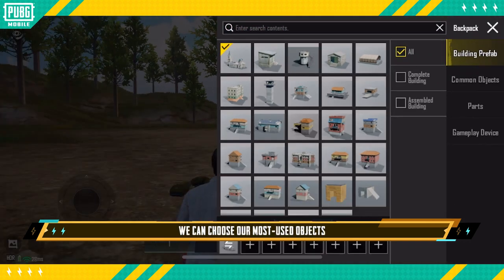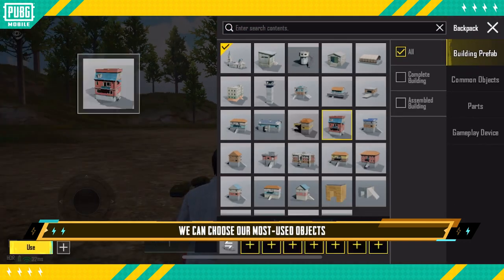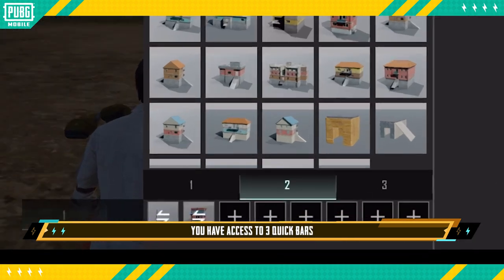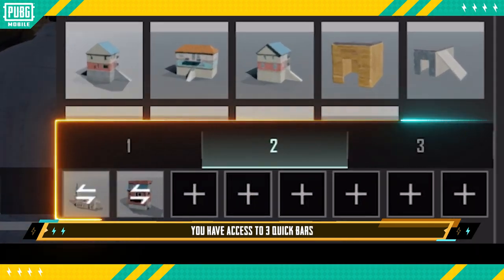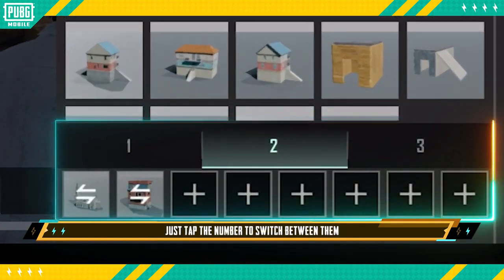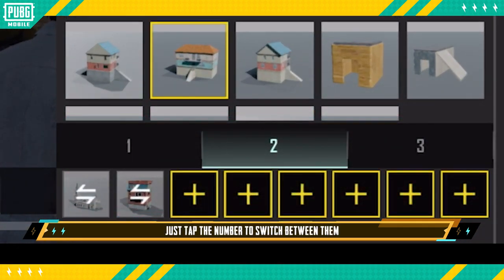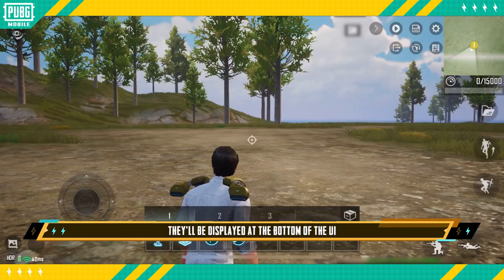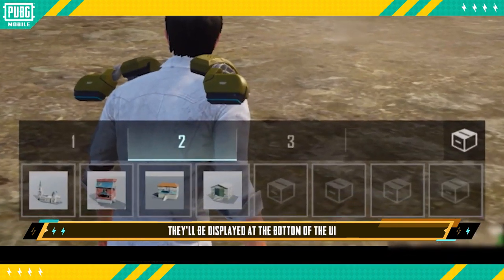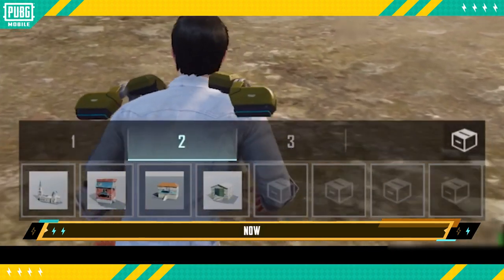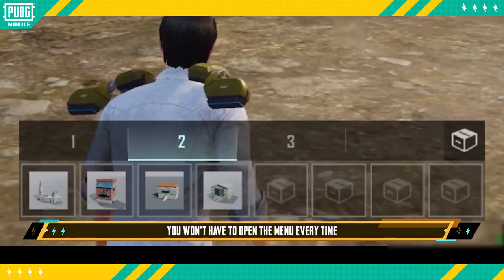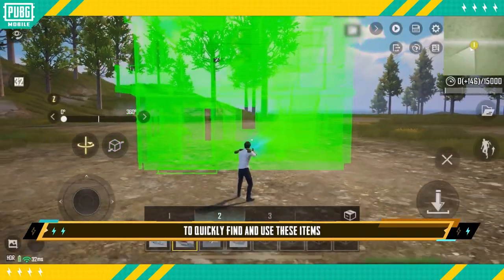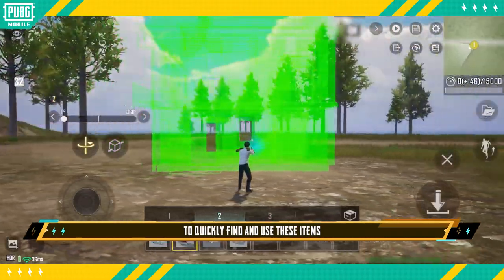We can choose our most used objects to add to the quick bar. You have access to three quick bars — just tap the number to switch between them. When you're done, they'll be displayed at the bottom of the UI, so you won't have to open the menu every time to quickly find and use these items.